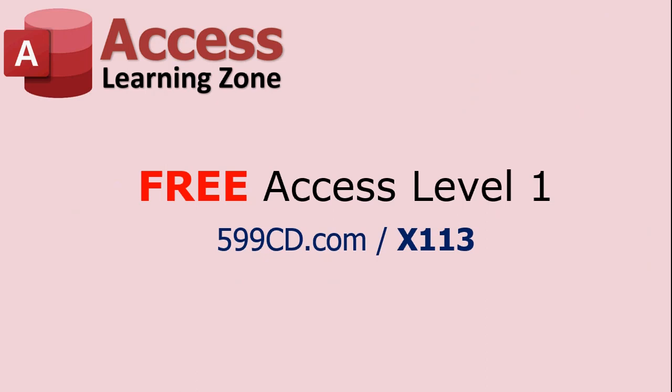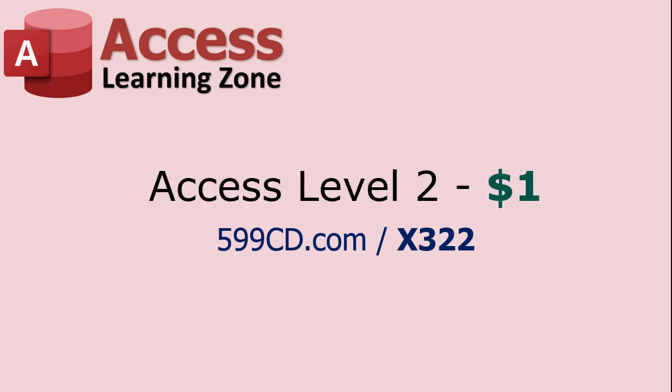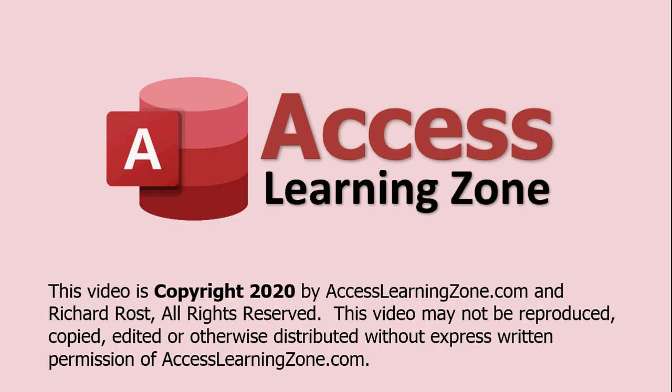And if you like that, Level 2 is just one dollar. So thanks for learning with Access Learning Zone dot com, and we'll see you again soon.